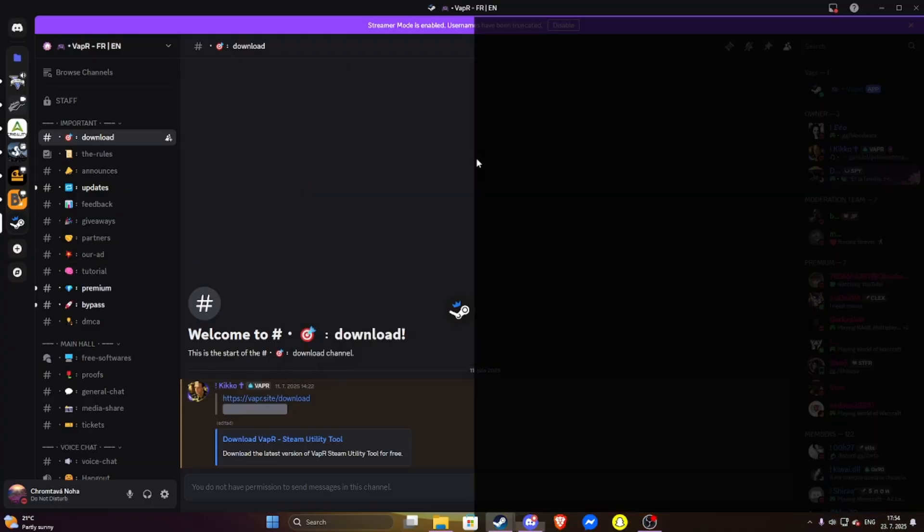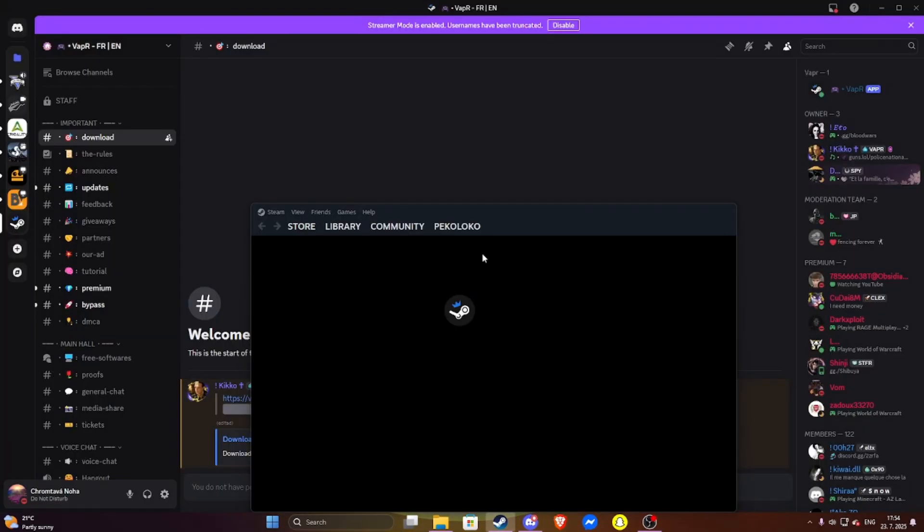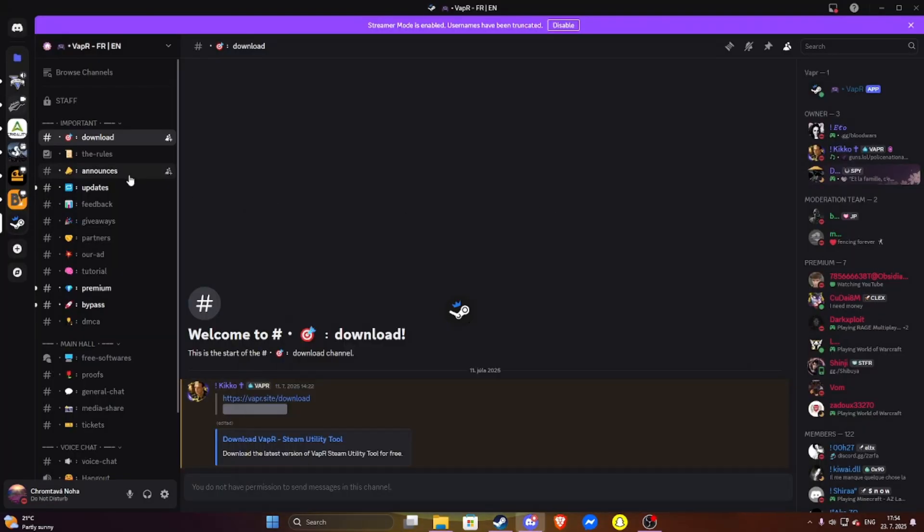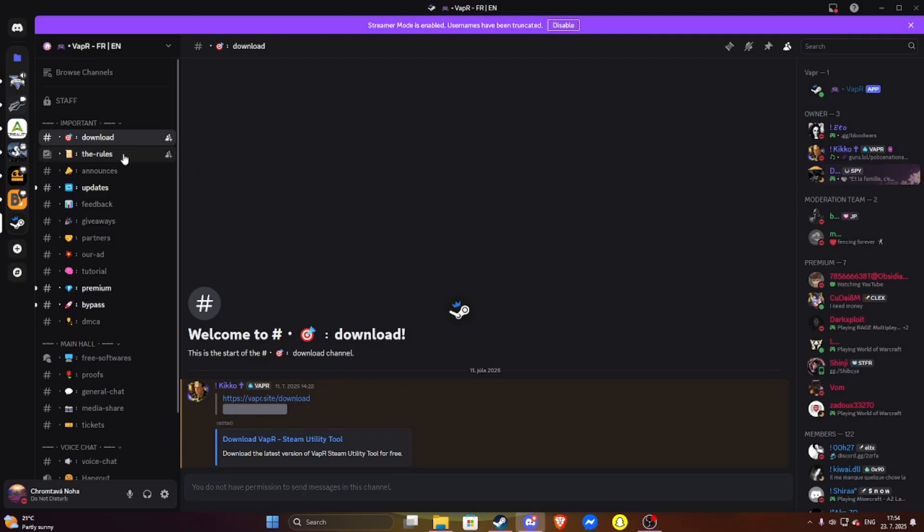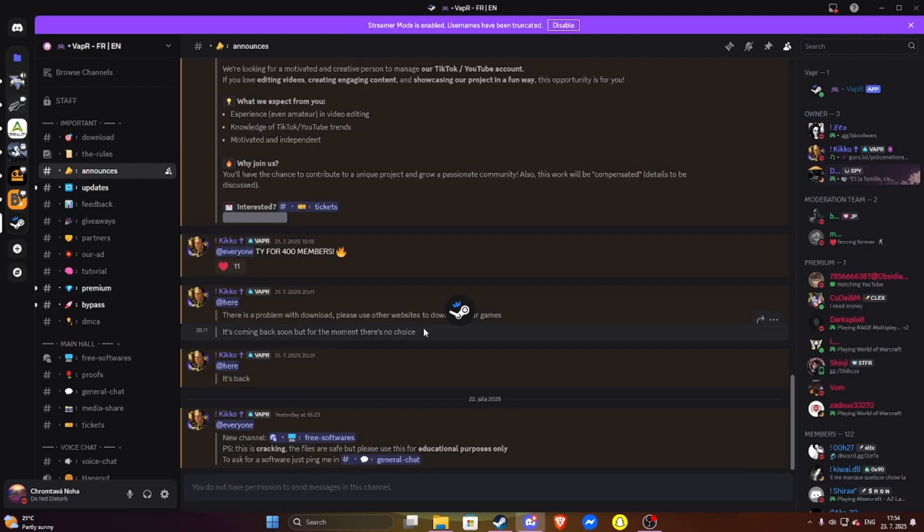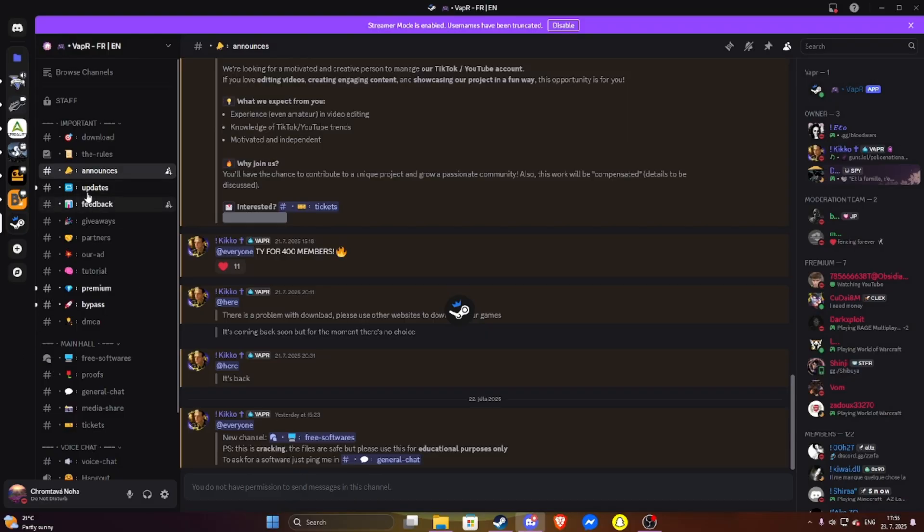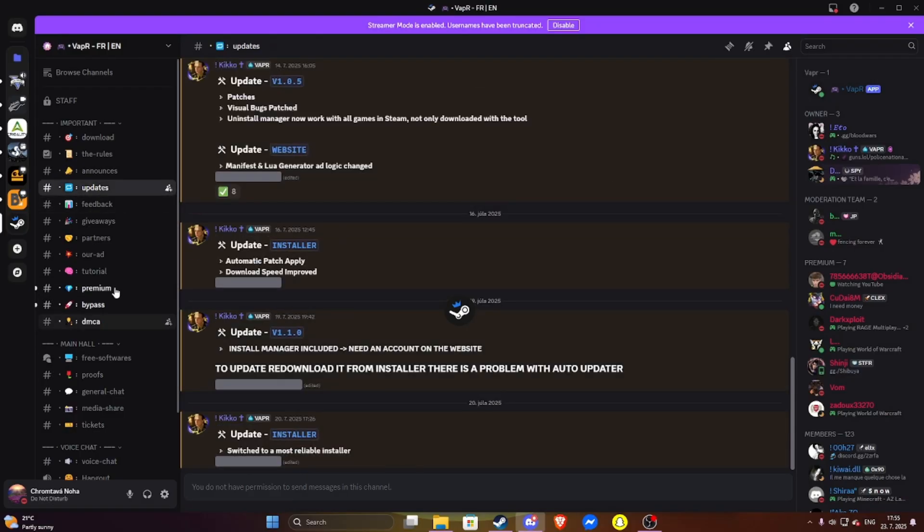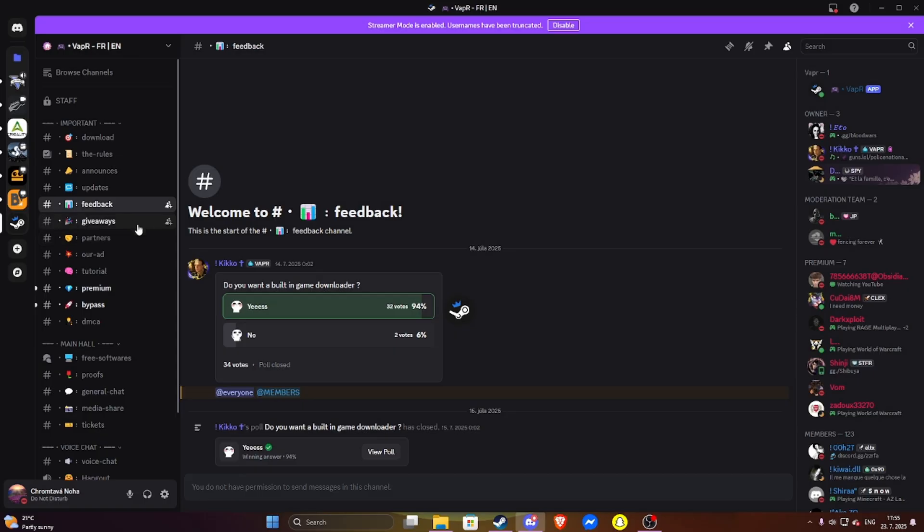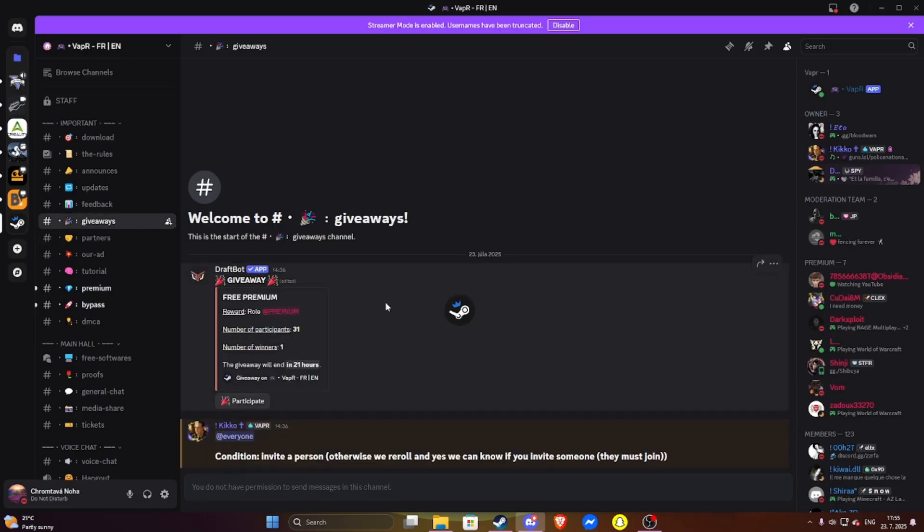So in the Discord you get announces about the new versions or online fixes and things, update feedback, giveaways where you can get free premium.